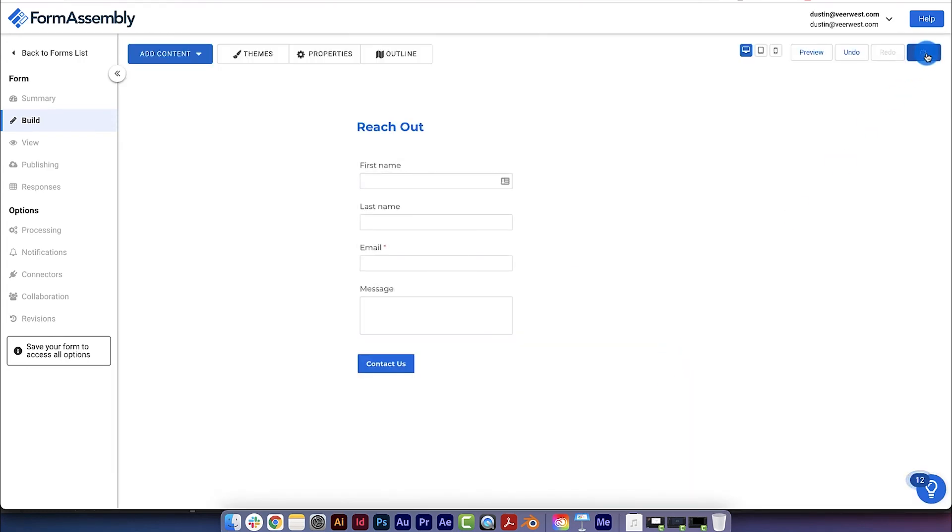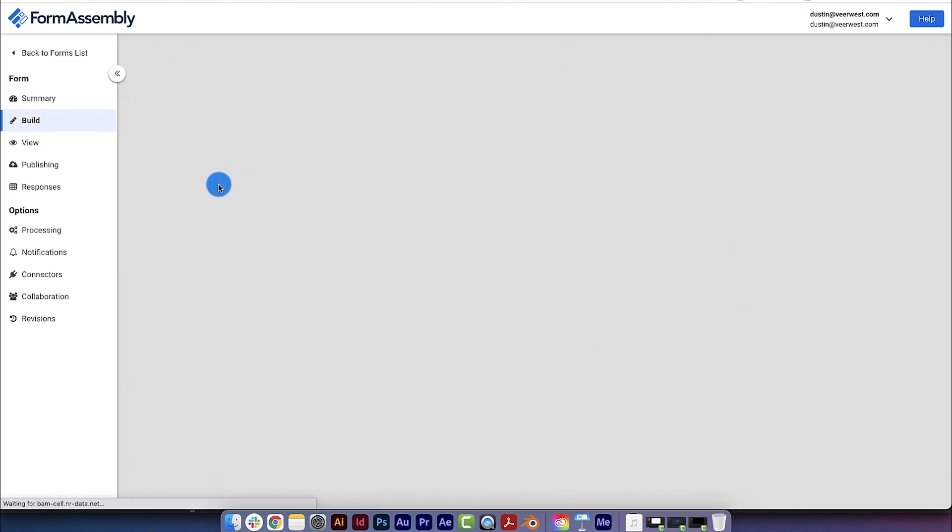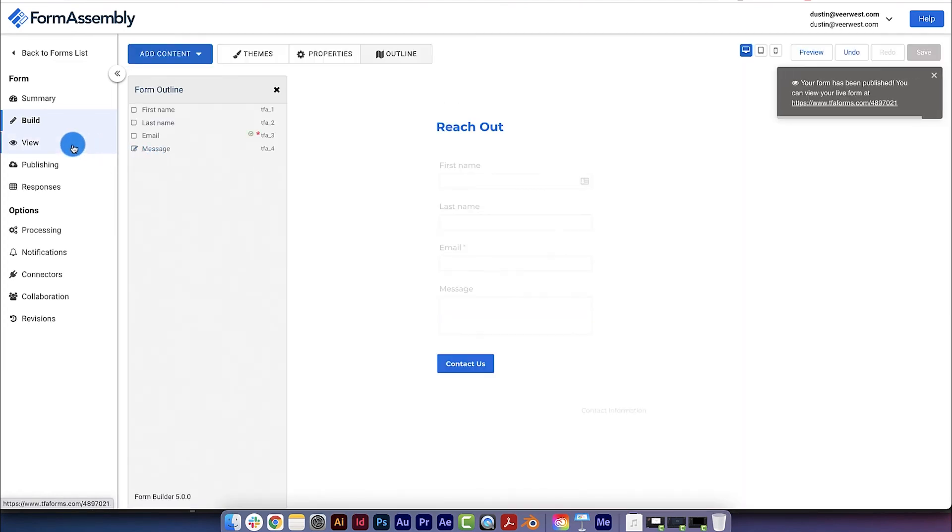Now, click Save in the upper right-hand side of the window, and then view your completed form by clicking the View icon in the left sidebar.